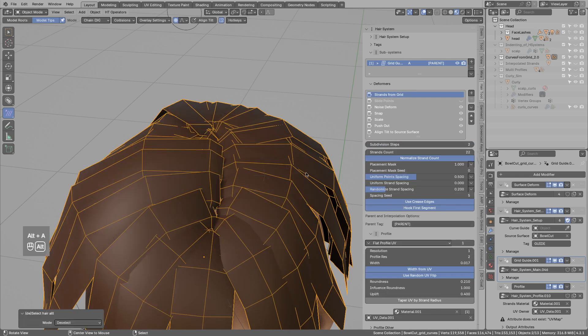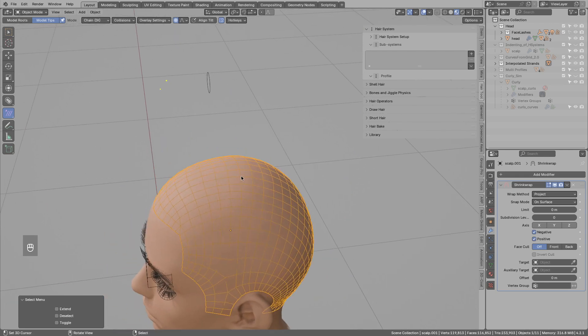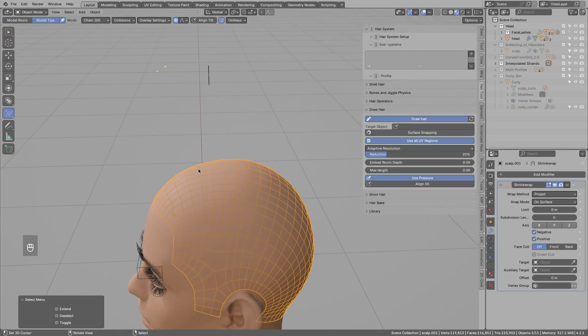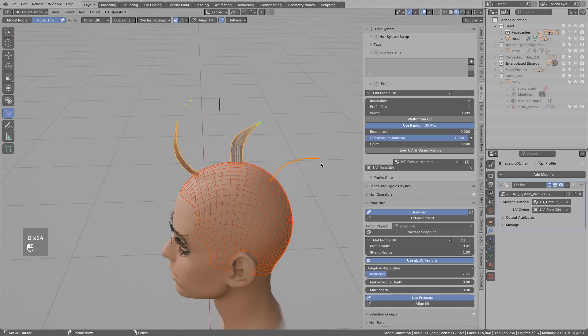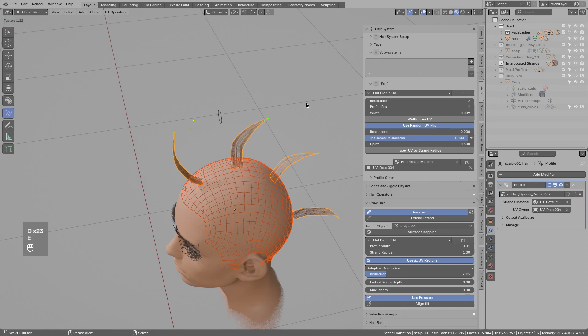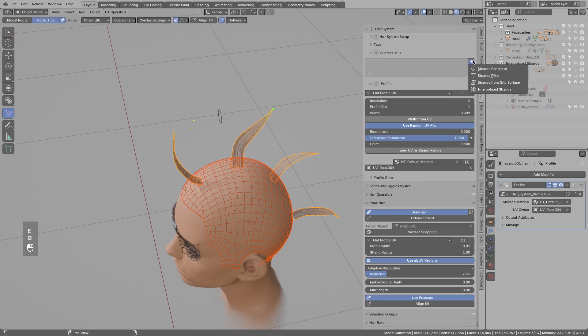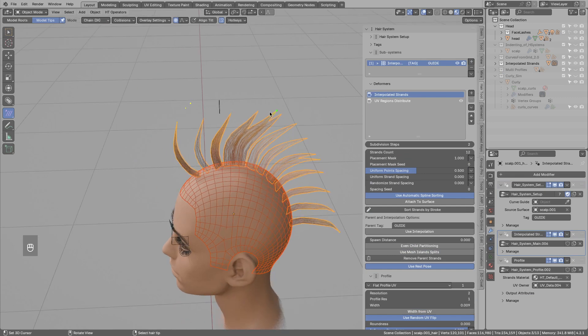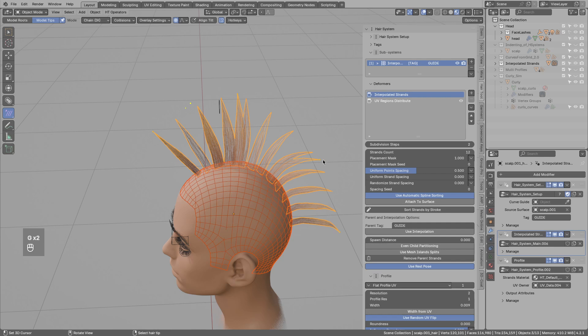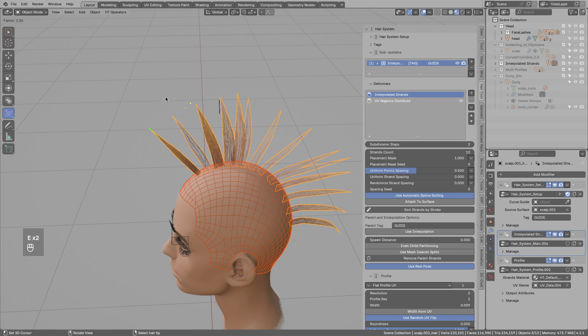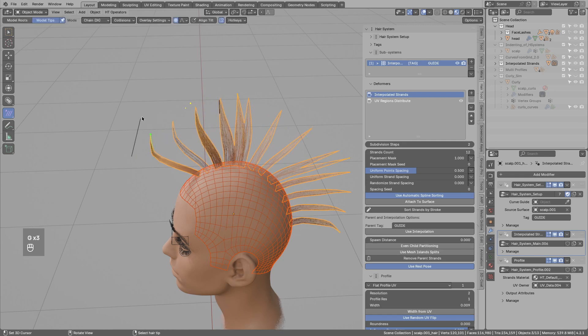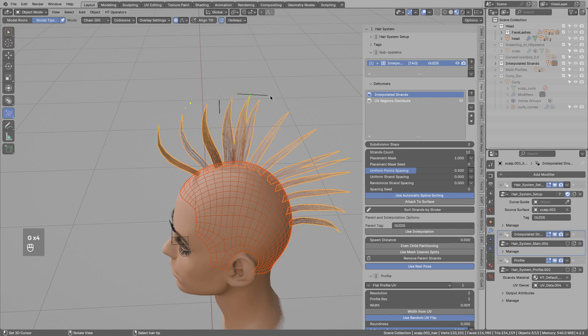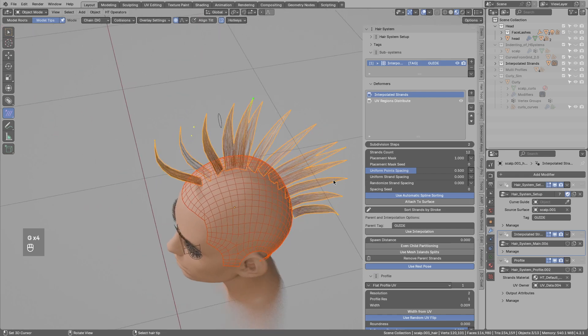Okay, so now let's go and see the new hair system type. I will select and draft few strands in here. And let's add the new hair system to those generated strands. Interpolated strand type will basically interpolate strands between the drawn curves. And this is kinda similar to curve from grid surface, except this is not using mesh for interpolation. One cool parameter in here is this automatic spline sorting.